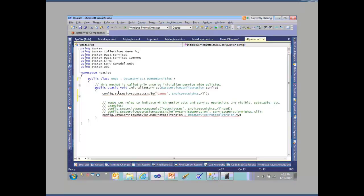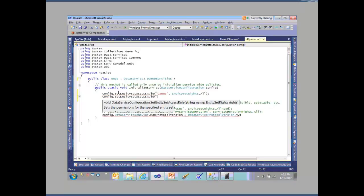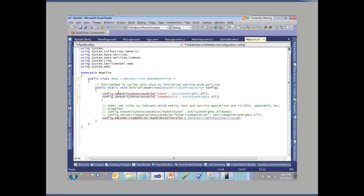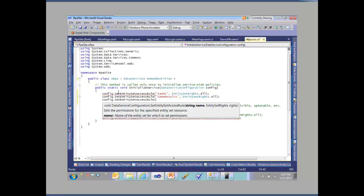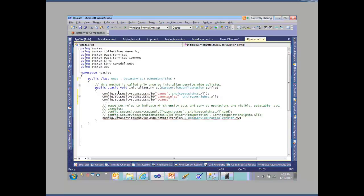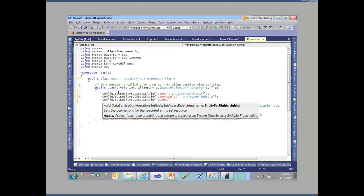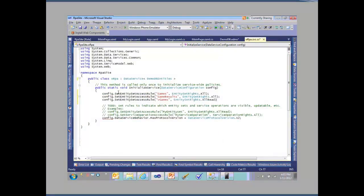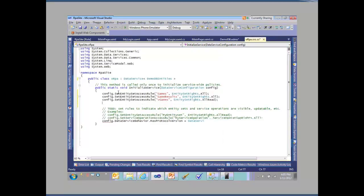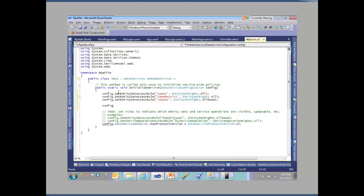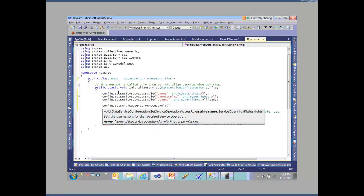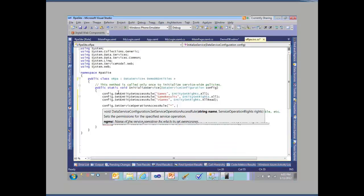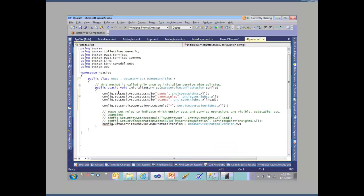I can say for games, access rights.all - I want to allow you to write to games. I can say config.set entity access rule on game results, access rights.all on that. I can also say config.set entity access rule on games, entity access rights all read. Maybe I just want to allow people to just read from the view, not update it. The other thing I'm going to do is set up some access behavior - set my operation access rule to allow me to execute stored procedures, functions, and methods.